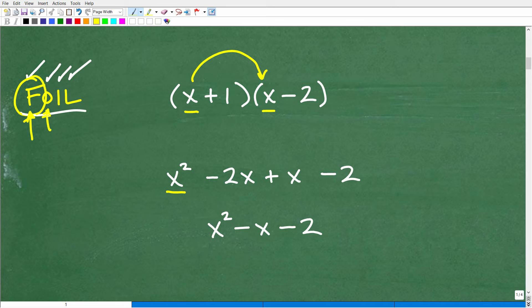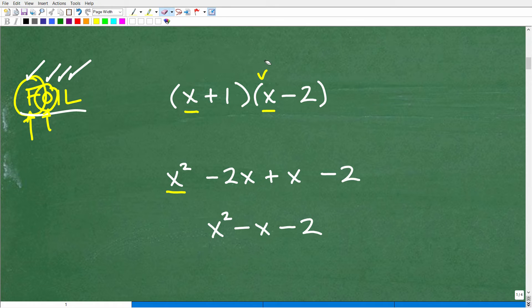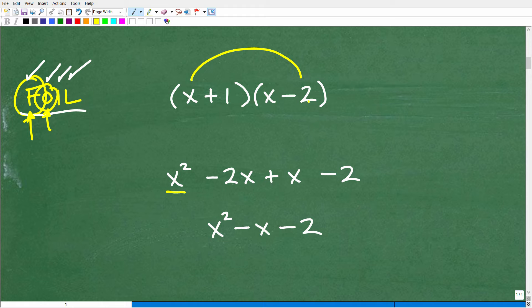Now we go to O — Outer. The outer terms are the outermost terms of the expression. So x times negative 2 is negative 2x.